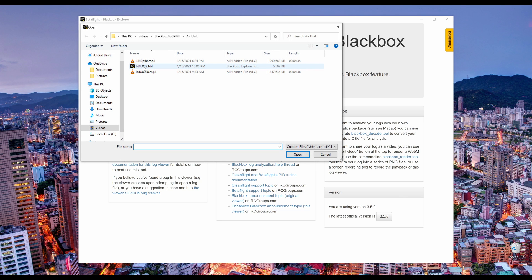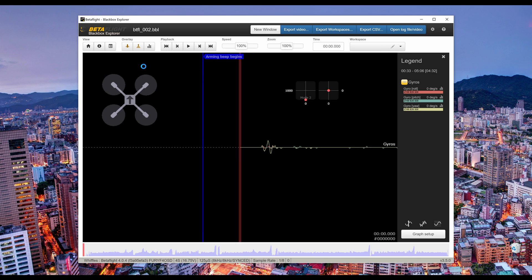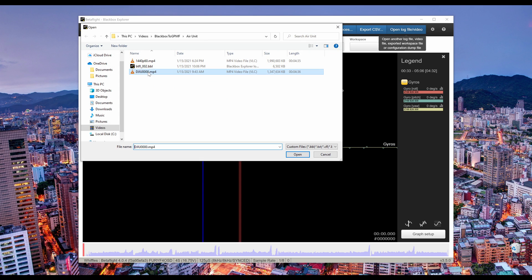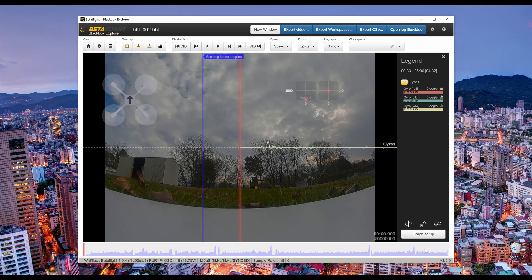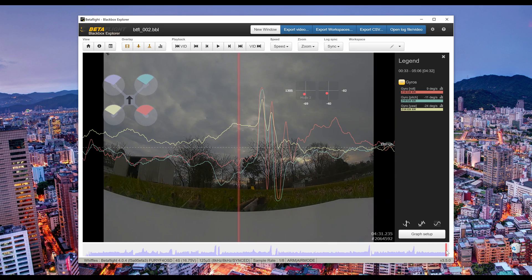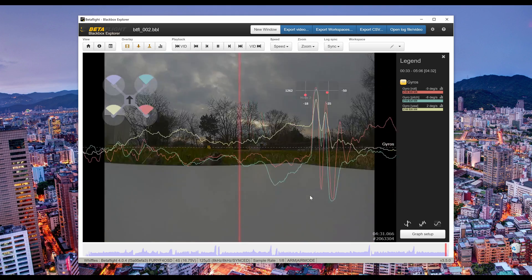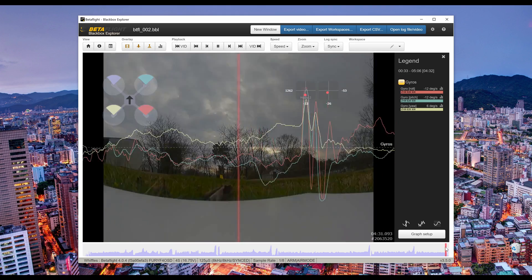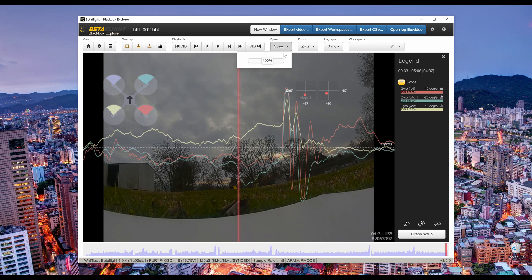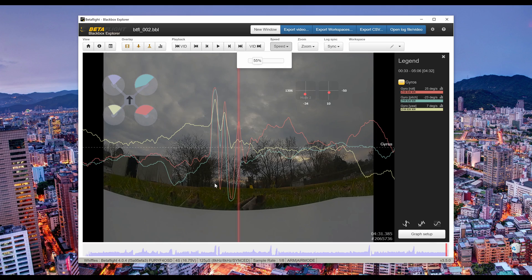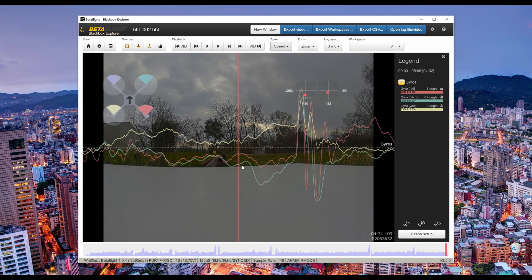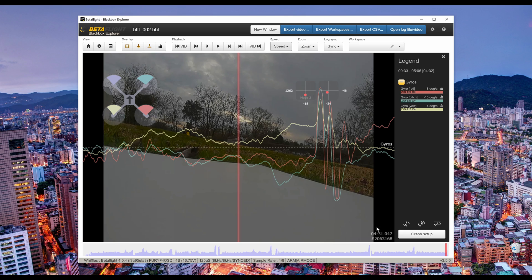Now we need to use Blackbox Explorer to find the offset to match the gyro to the footage. Open your blackbox log and your video file. This requires a little bit of trial and error, but I found a method that works pretty well. Skip all the way to the end of your flight and find the point where you touched down — there should be some gyro spikes to match your footage. You may want to reduce the speed a little to make it easier to pinpoint. Find the point in your video where the first spike occurs and take note of the timestamp.